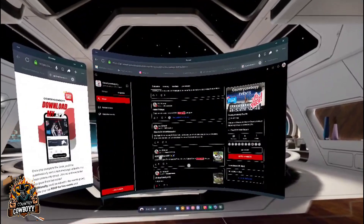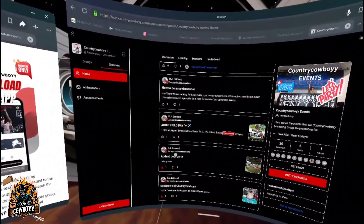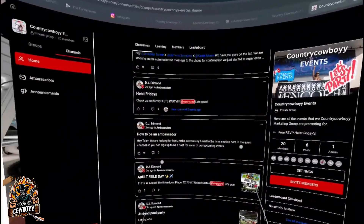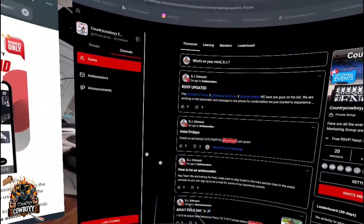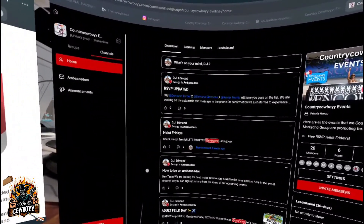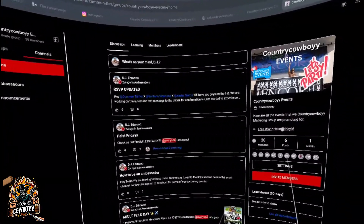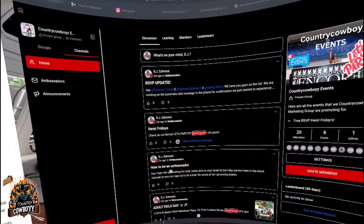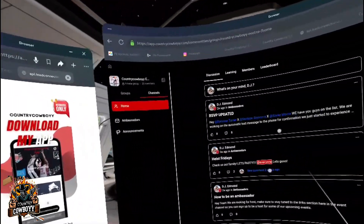Immediately after joining, you're getting value. As you're added into the app you get to see all the stuff we have going on — we do the Adult Field Day, Friday Nights, all types of events. We'll keep adding things as well. When you RSVP for an event, you'll see the event link and details right there.